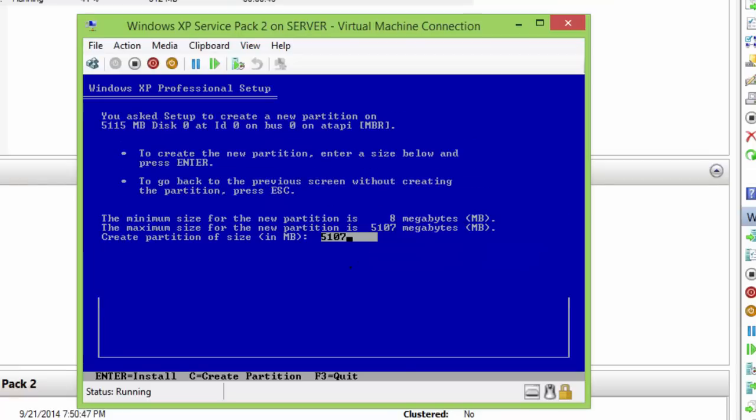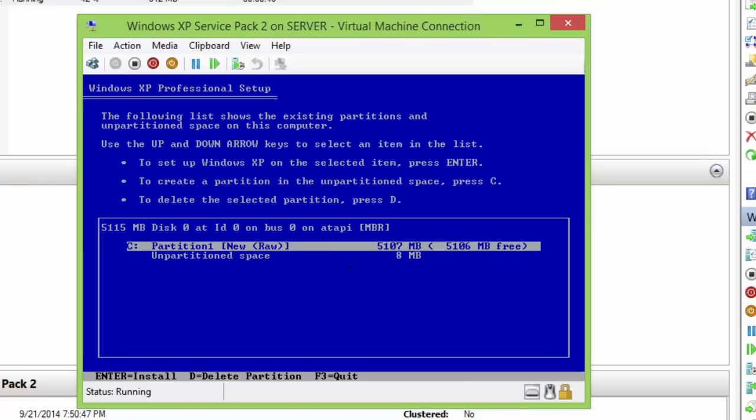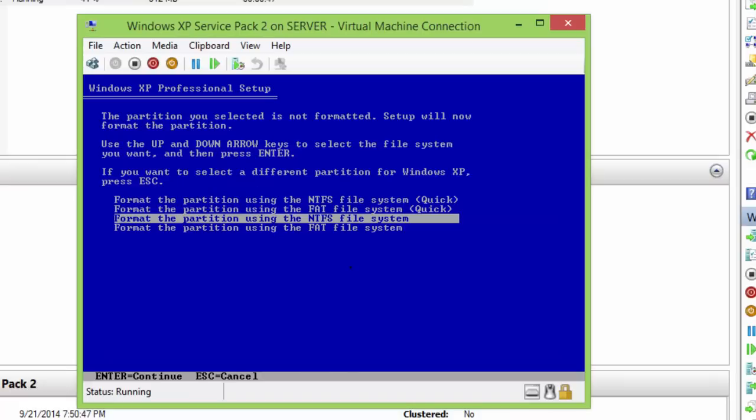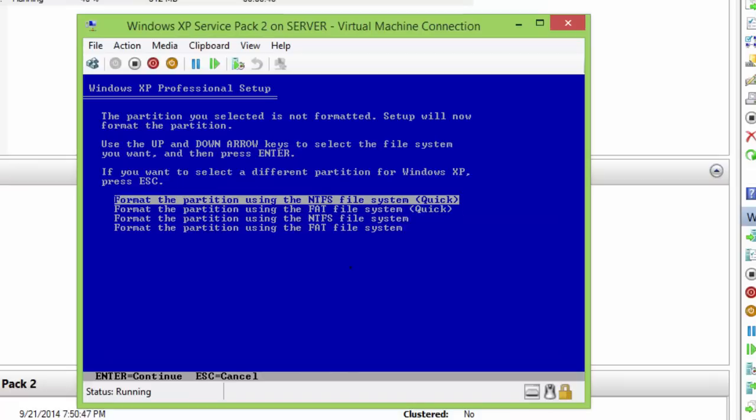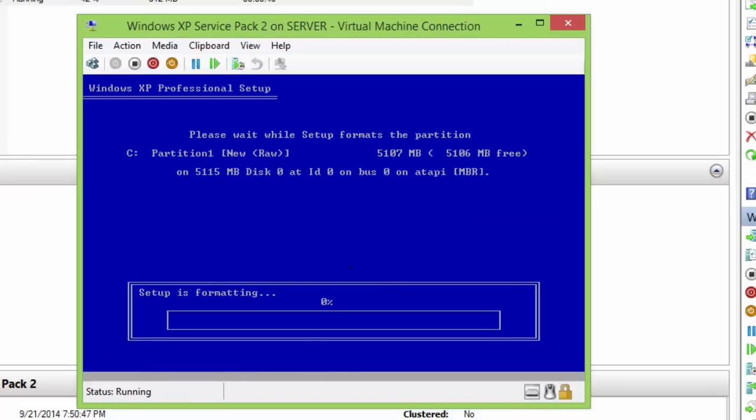Once the installation is complete, you can work inside the guest operating system as you are working on a physical computer.